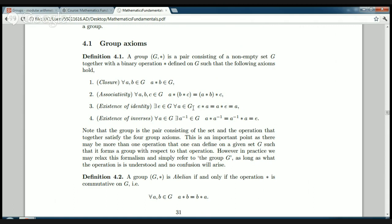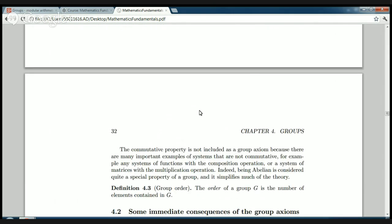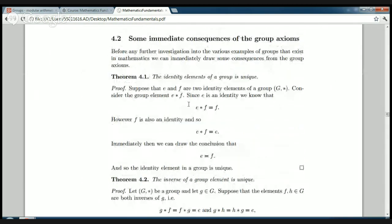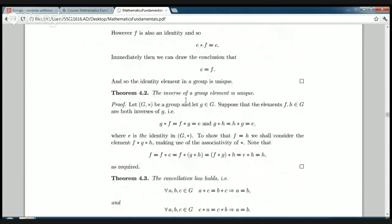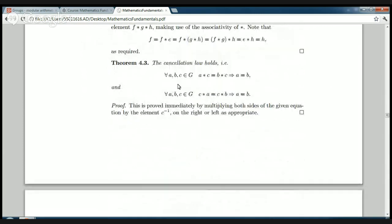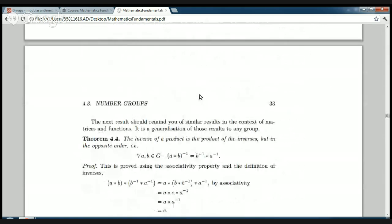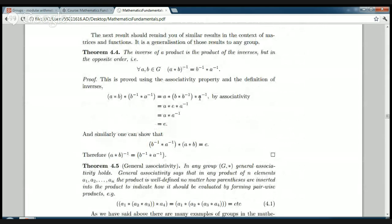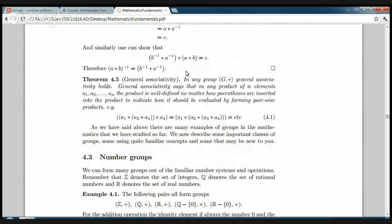That's the general definition — it doesn't refer to any specific type of mathematical object, whether number-type, matrix-type, or function-type, and it doesn't refer to any particular operation. It's just referring to the general notion of a group: a set and an operation on it. We then looked at some immediate consequences of the axioms: the identity element is unique, inverse elements are unique, the cancellation law holds, the inverse of a product is the product of the inverses in the opposite order, and general associativity.